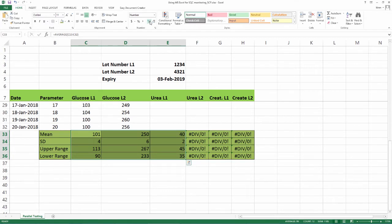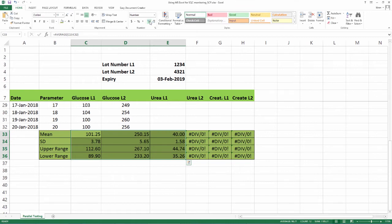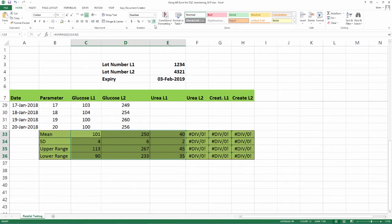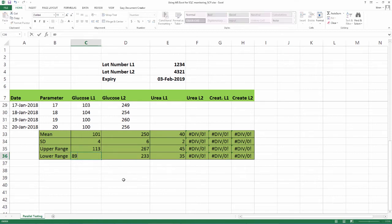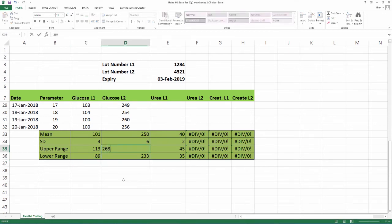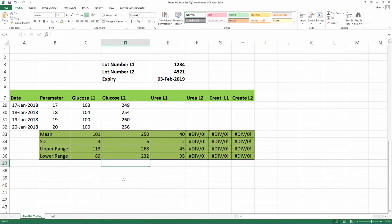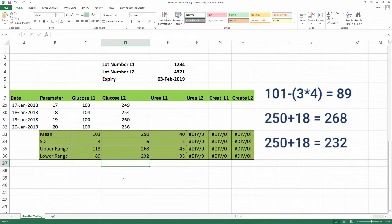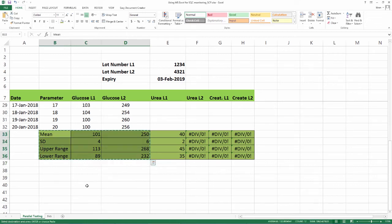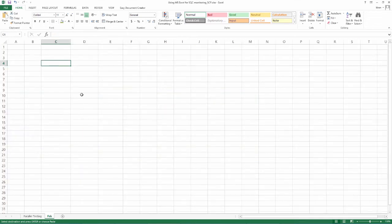We already know that we have to assign the upper limit as mean plus 3 SD and lower limit as mean minus 3 SD. Since we have adjusted the decimals, mild discrepancies would be there to allow a neat graph. This may be adjusted. In our example, we are changing L1 lower limit as 89 and L2 both limits are changed by 1 unit each to enable easy graphing. 101 minus 3 into 4 is equal to 89 and 250 plus and minus 18 will be 268 and 232.